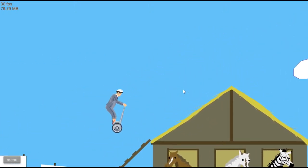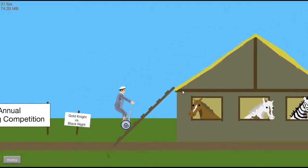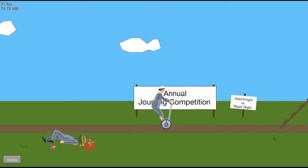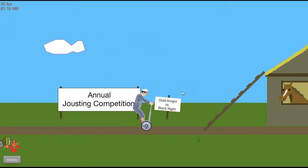Annual jousting competition, that's what I saw. Oh no. Gold Knight versus Black Knight, okay.